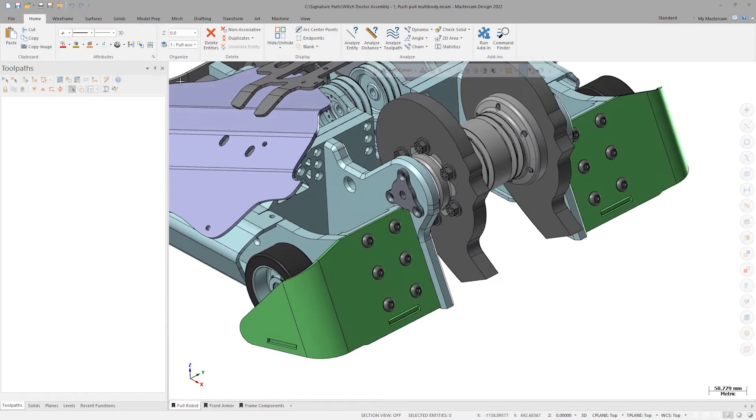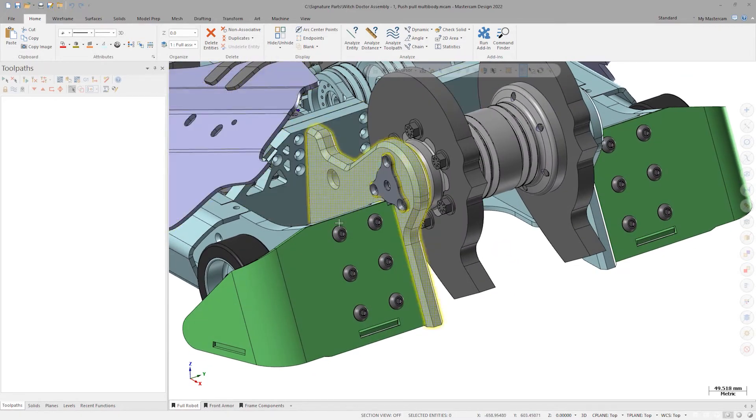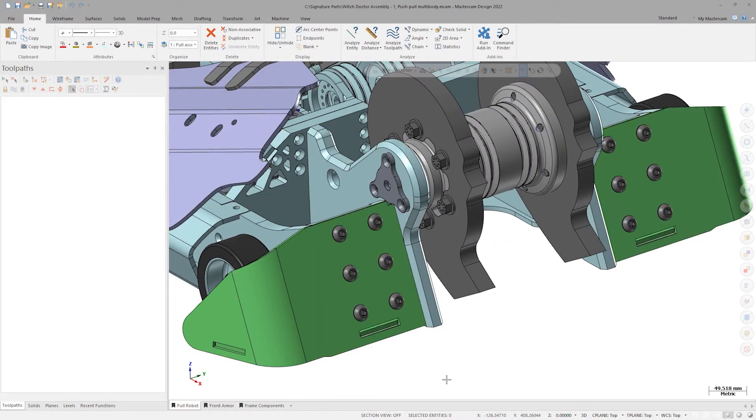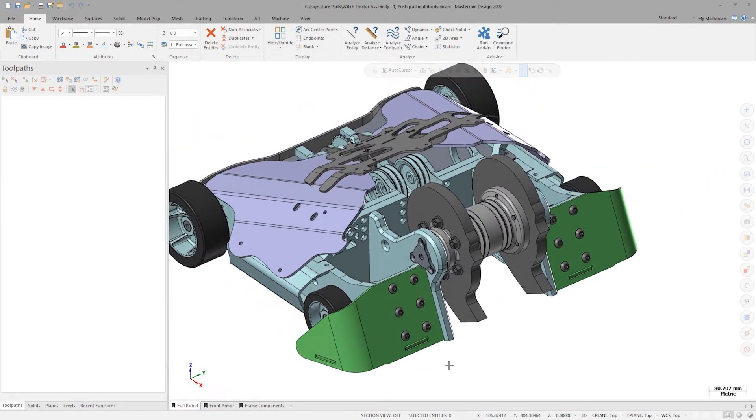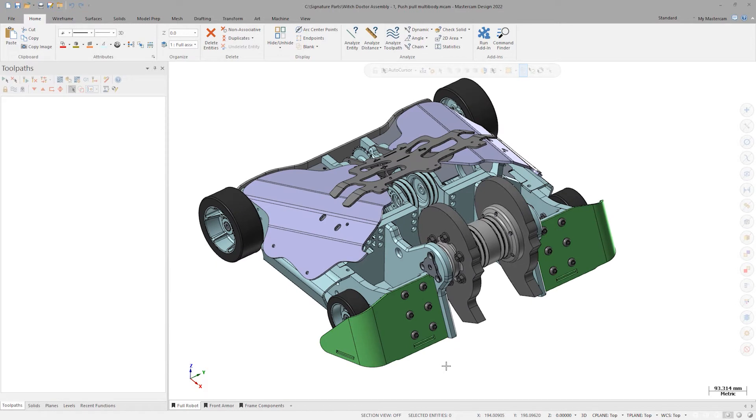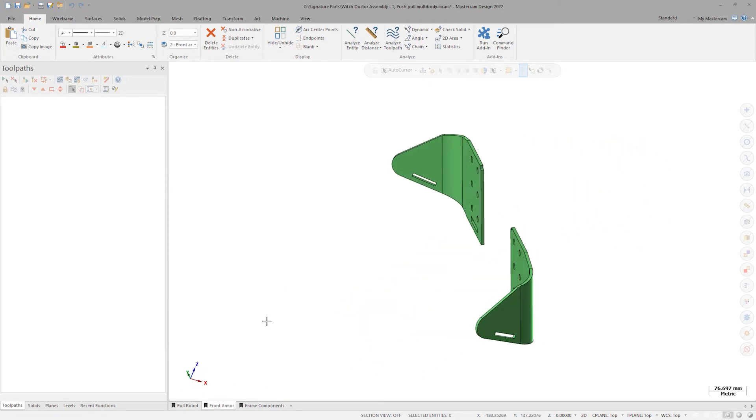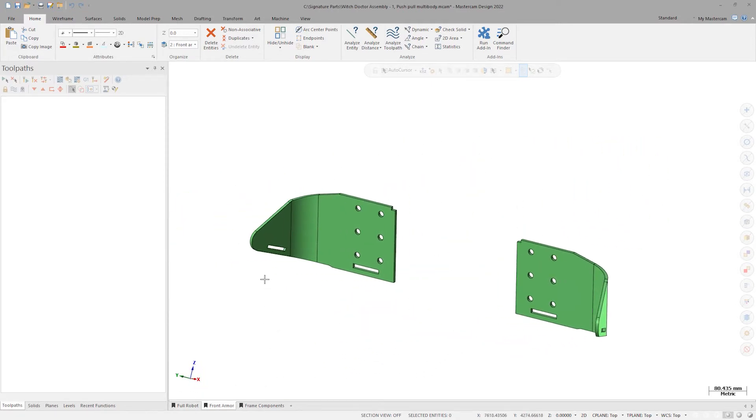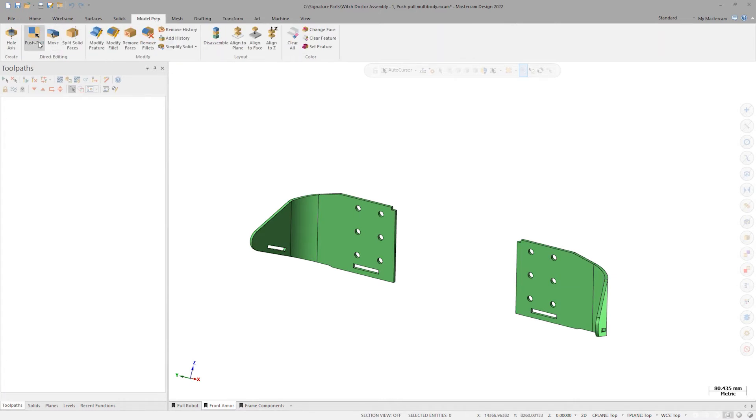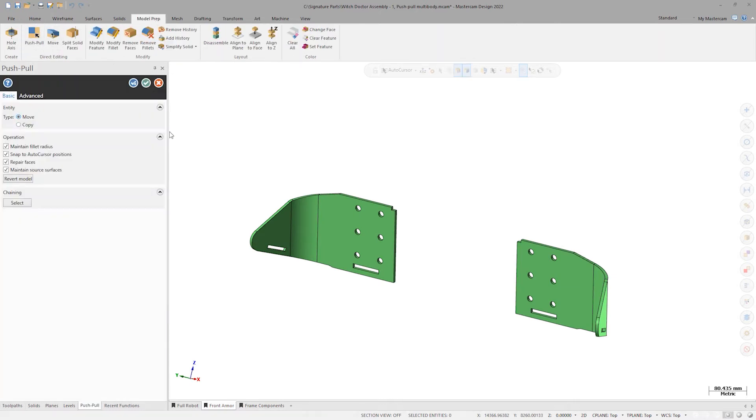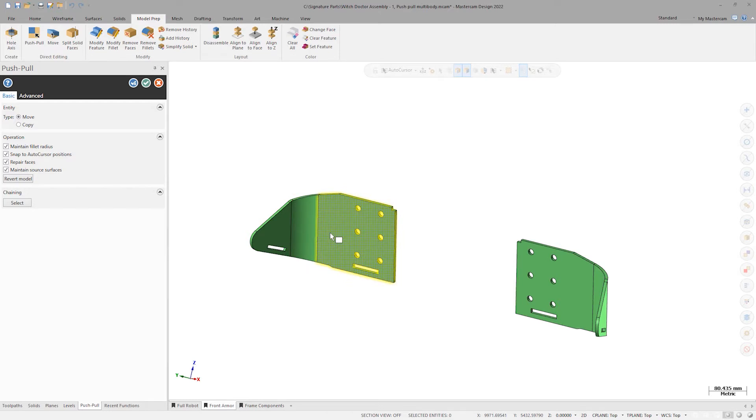Starting with the thickness of the steel plates, go to the second view sheet where the front armor level is isolated. Model prep on these components is nothing new. Launch the function and then shift-click on one of the interior faces to select all the tangent faces at once.